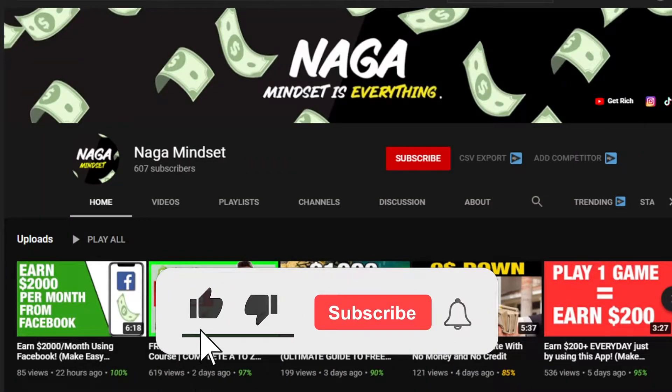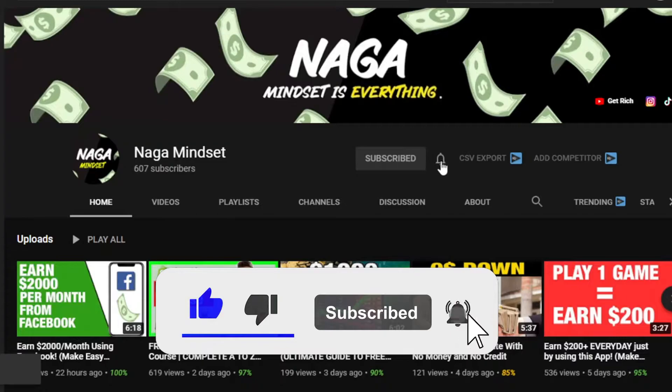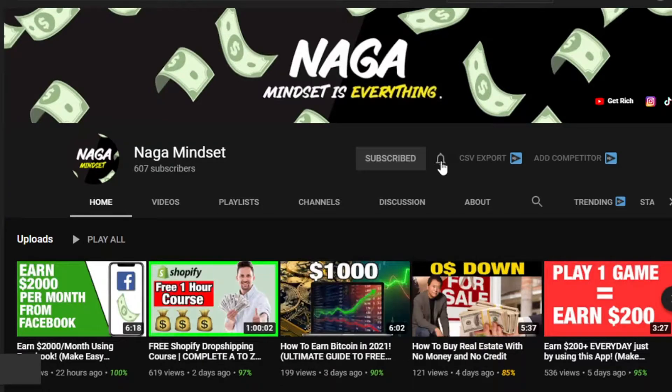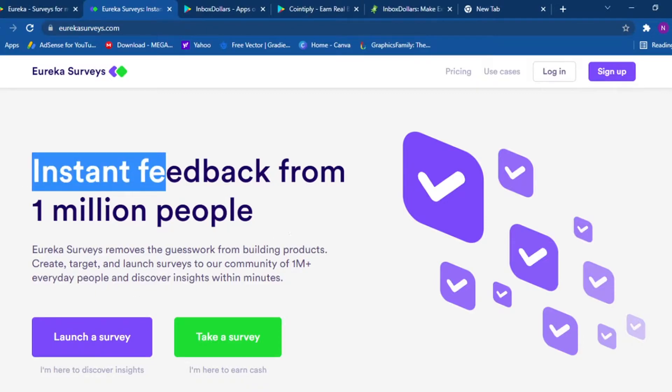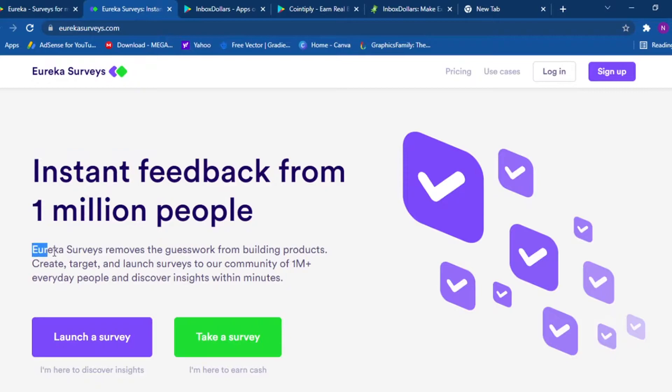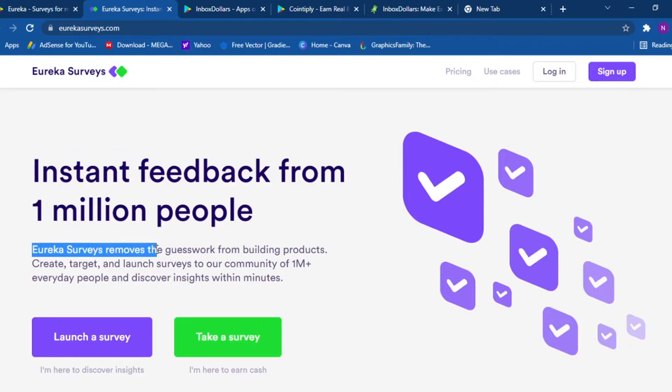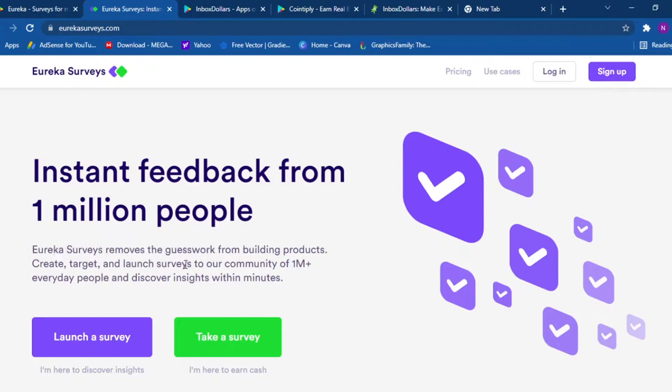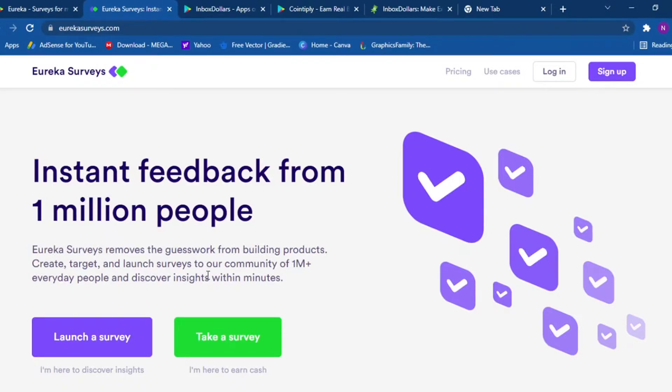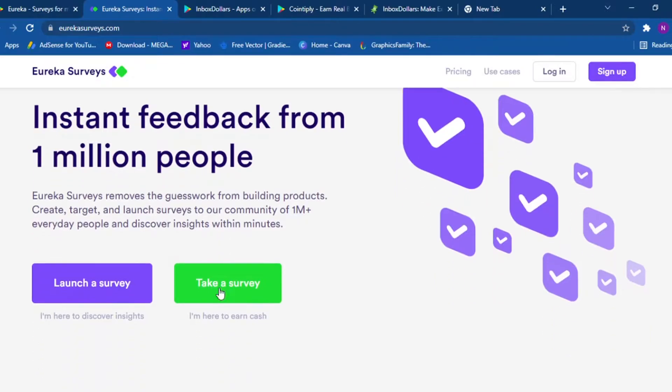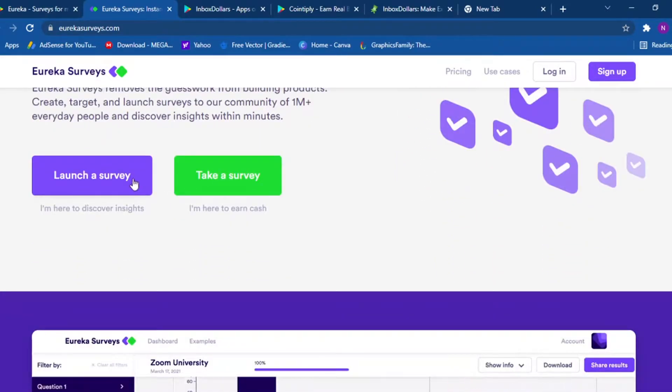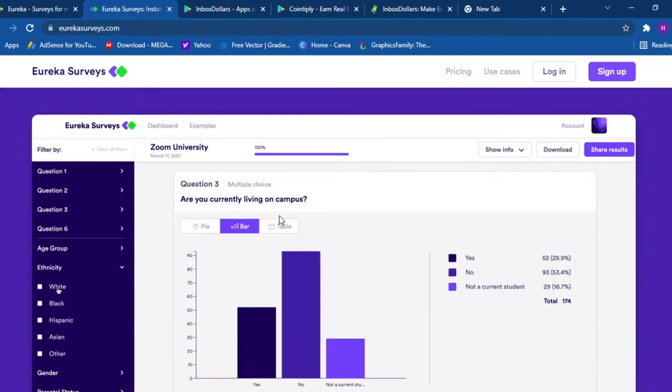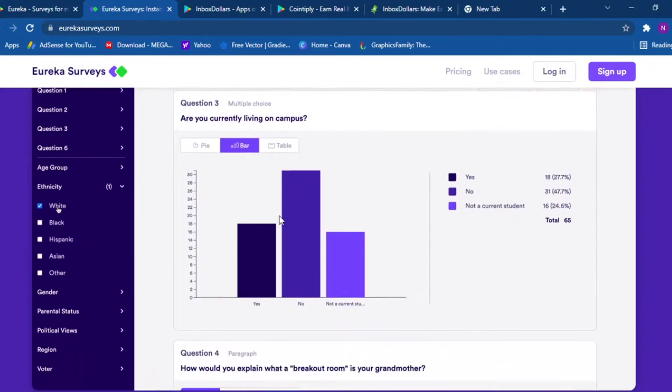So coming in at number one, we have Eureka Surveys and you can find this at eurekasurveys.com. Instant feedback from 1 million people. Eureka Surveys removes the guesswork from building products. Create, target, and launch surveys to our community of 1 million plus everyday people and discover insights within minutes. You can launch a survey or take a survey. If you want to launch a survey, I'm here to discover insights. I'm here to earn cash and they have a really nice company dashboard.